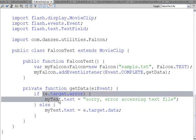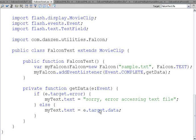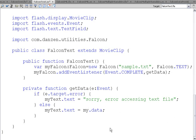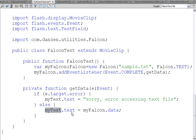Down here we can check for an error first if we want. And then if we don't have an error, we take e.target.data. E.target, in this case, is the Falcon object since Falcon triggered the event. So that's the same as saying myFalcon, which you can do as well if you want. So myFalcon.data. MyFalcon has a data property that holds the data from the text file. And we put that data into the text field's text property. So myText.text is equal to myFalcon.data.